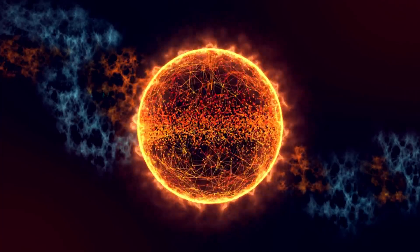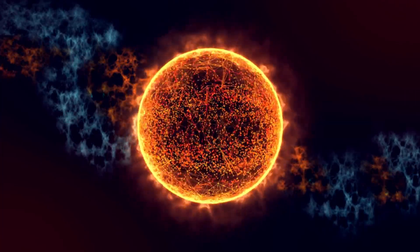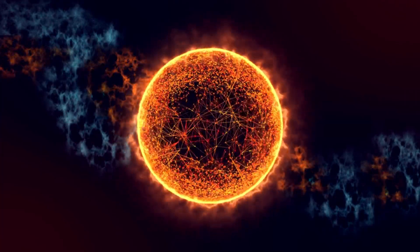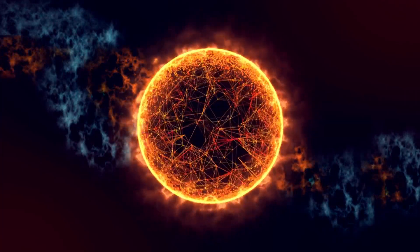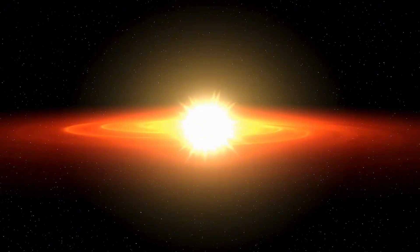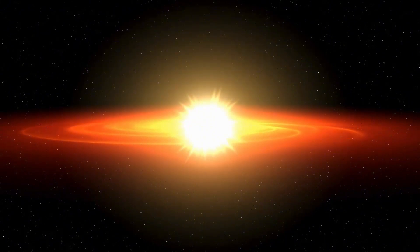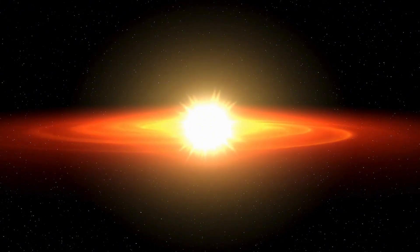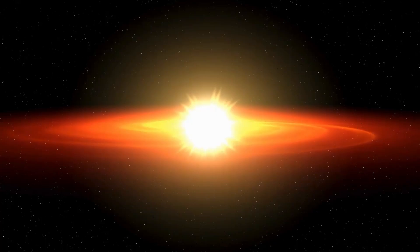Some supernova remnants are still forming new stars millions of years after the original explosion, showing the dynamic and ever-evolving nature of the universe.